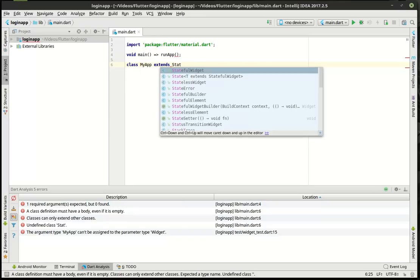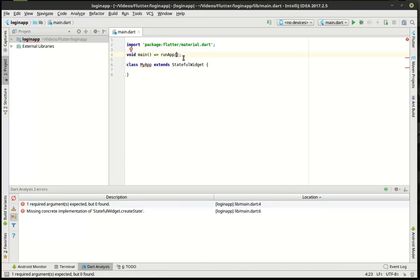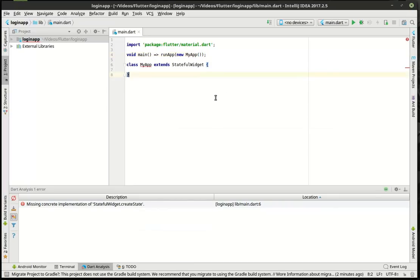We're going to kind of take what we've learned so far and add a few things here too. So this is going to be a little bit of an adventure for all of us. We've got our MyApp, which extends stateful widget, and we're going to have to do some things with that. What we're really going to be doing here is we're going to be building out a basic login.